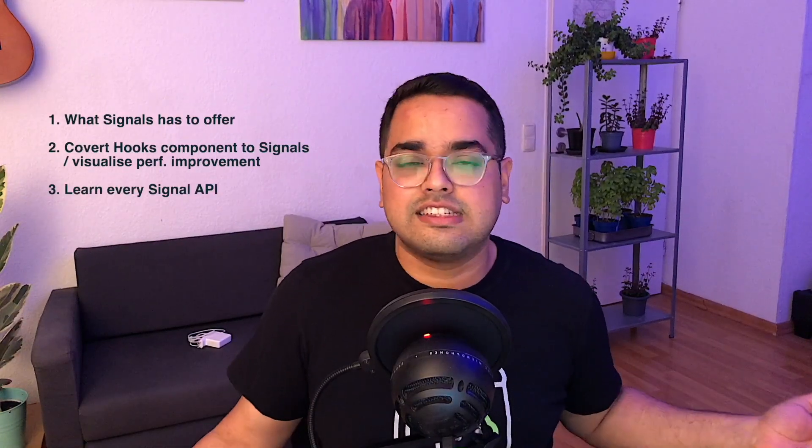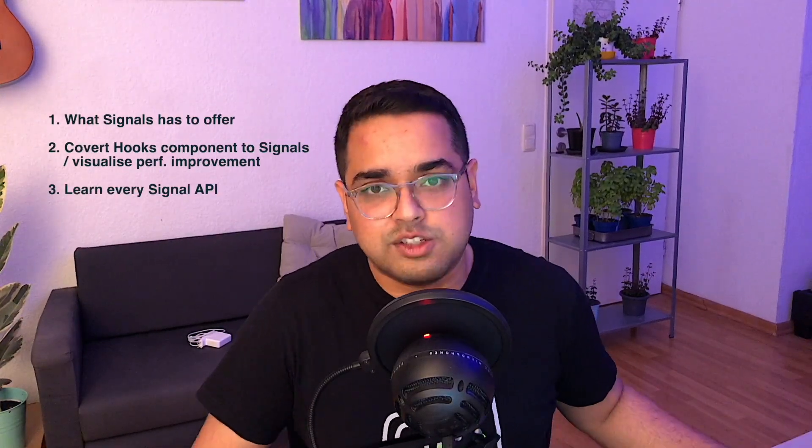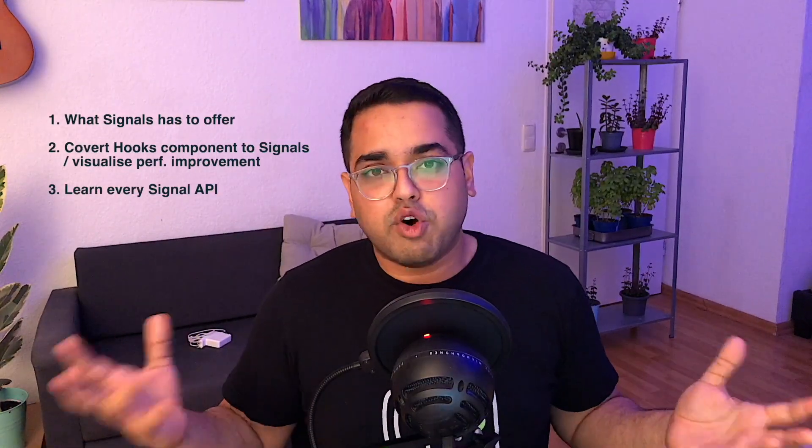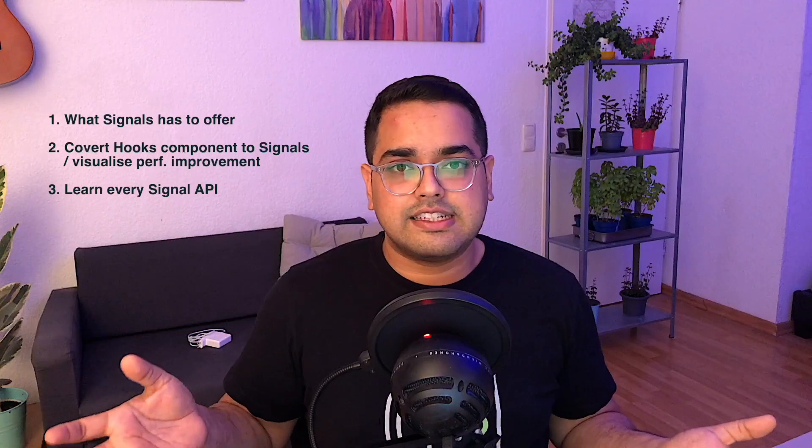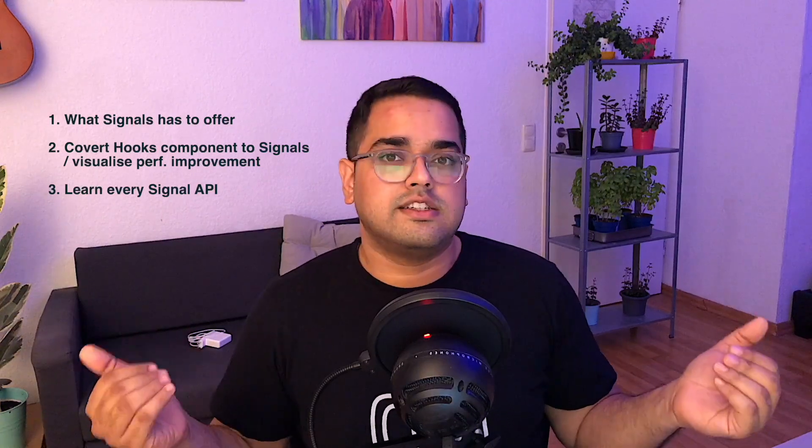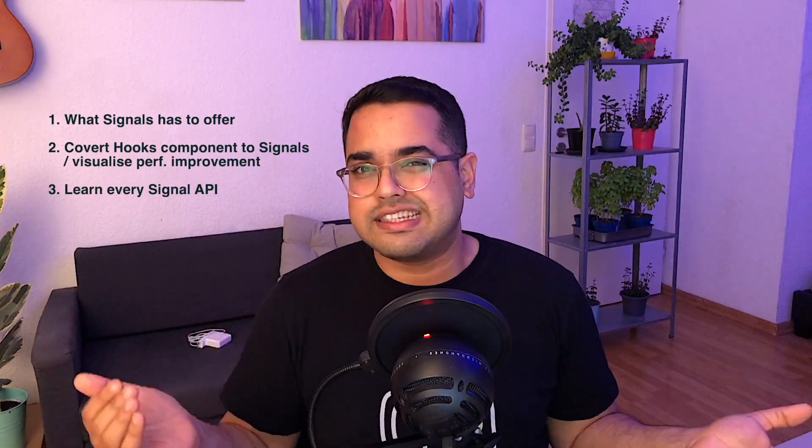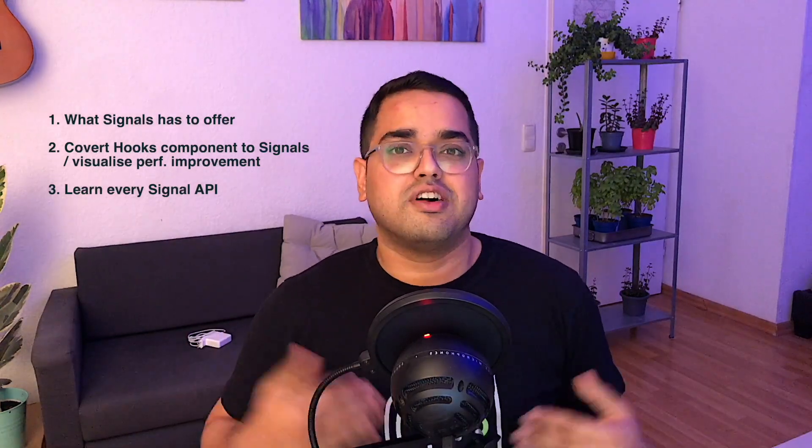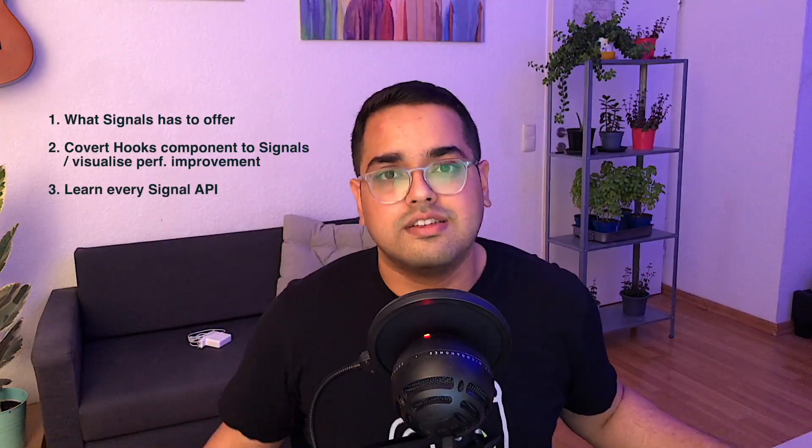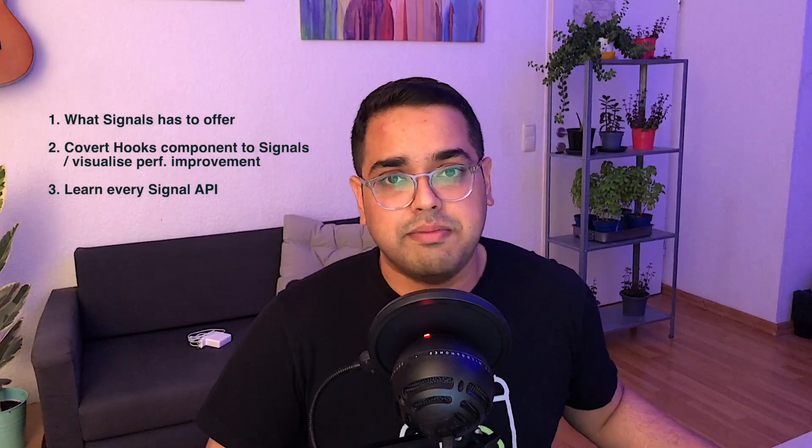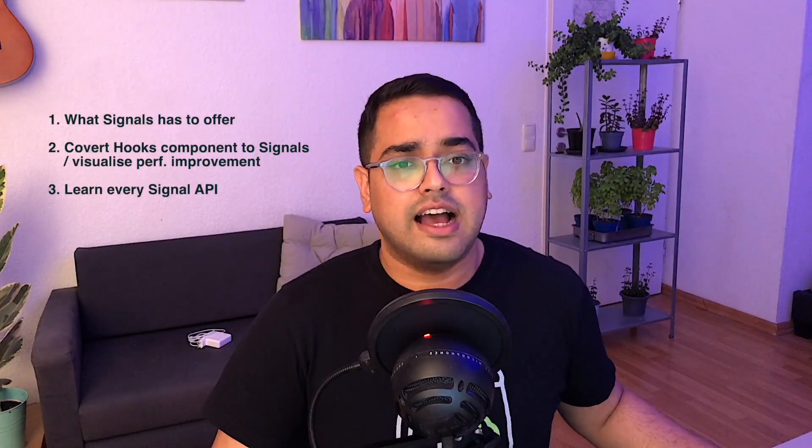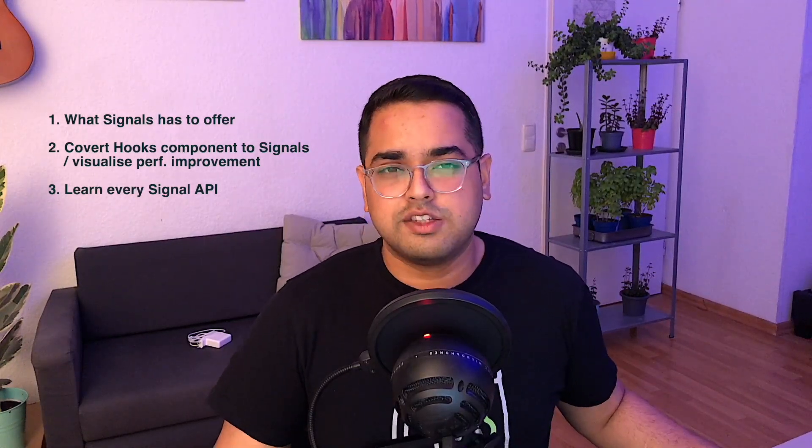Hi guys, I am Shivalik and in this video I will tell you about what exactly the Signals package has to offer. We would also update an existing app which is already using hooks to start using Signals. We would also learn about all the methods and APIs Signal has to offer. So without any further delay, let's jump right into it.